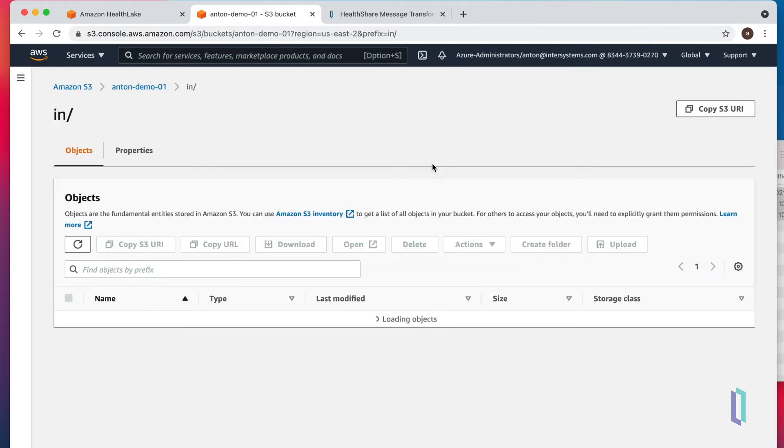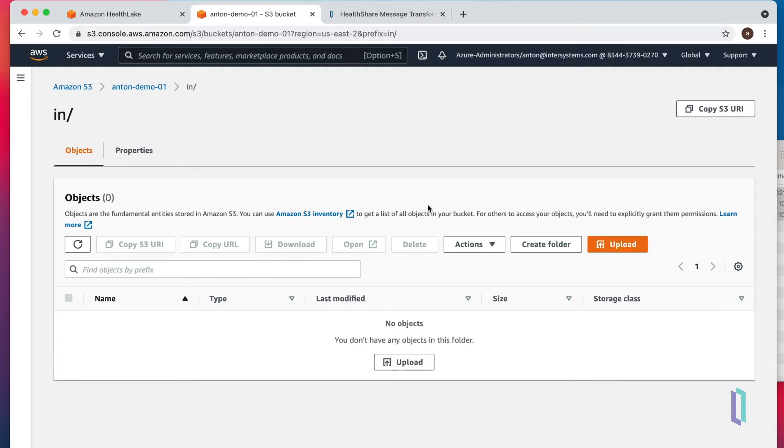As soon as upload is done, we can see these messages are disappearing from the folder. That probably means that pipeline is working and actively processing messages.